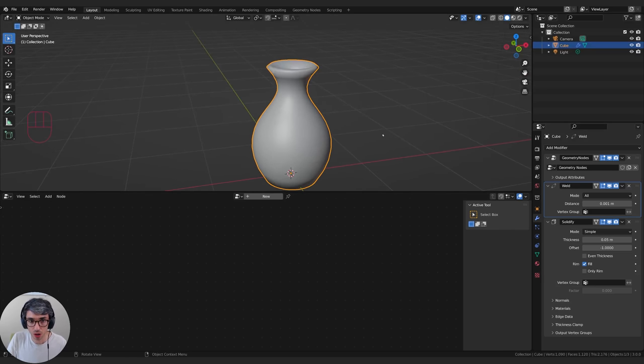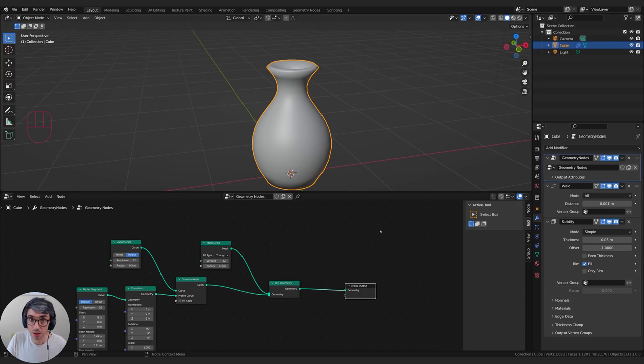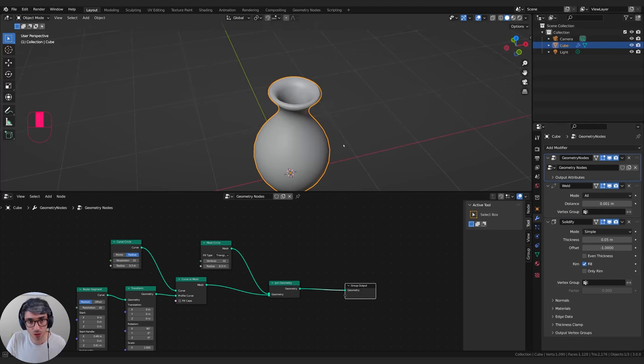Also note that geometry nodes appears to be gone when the object is selected but you can't change anything. It's because you have to come up and select the modifier itself. Don't forget that — it'll confuse you.